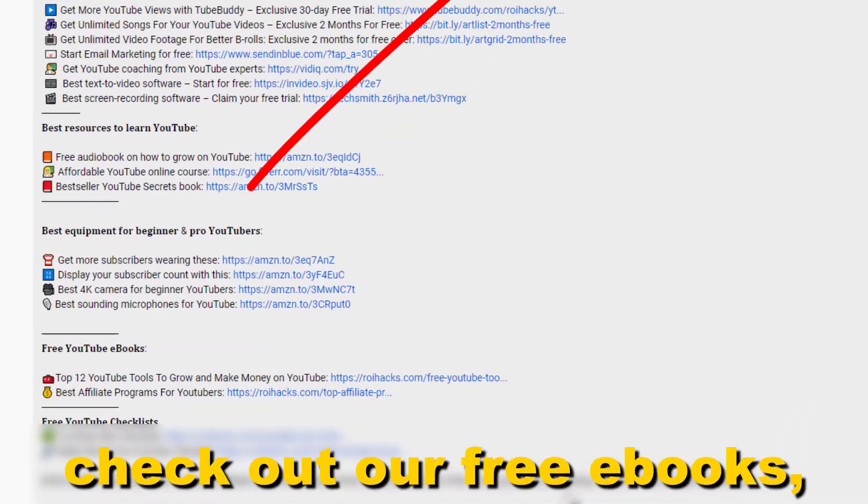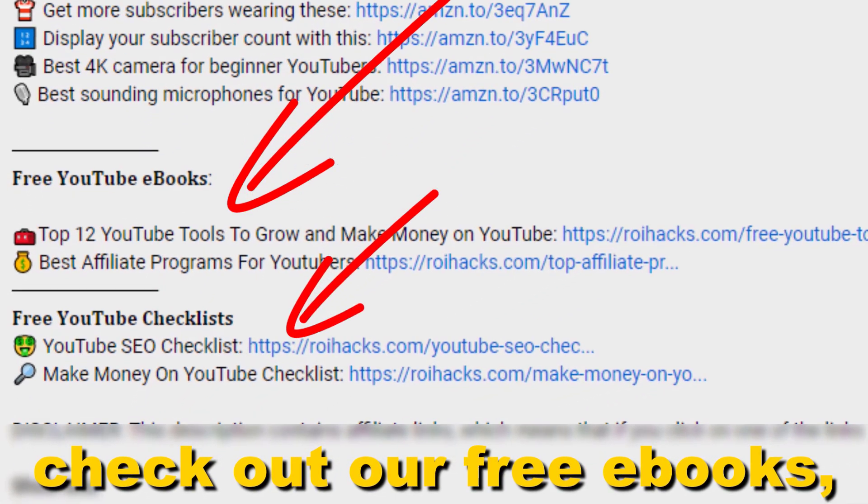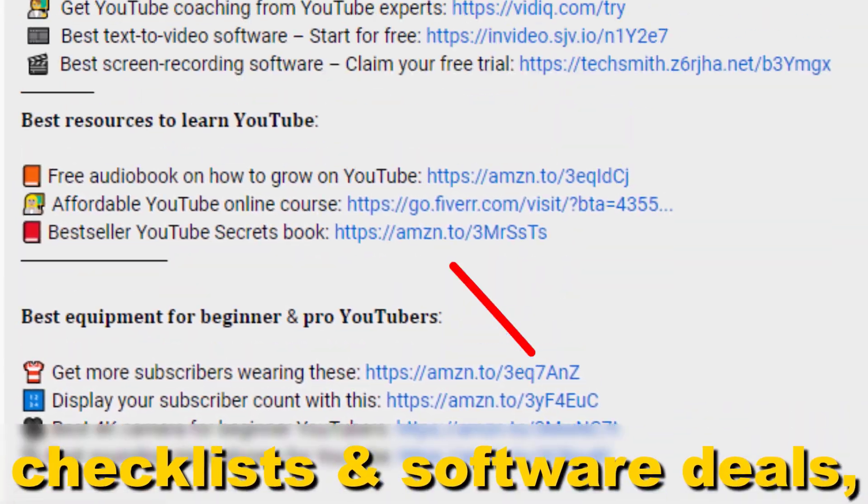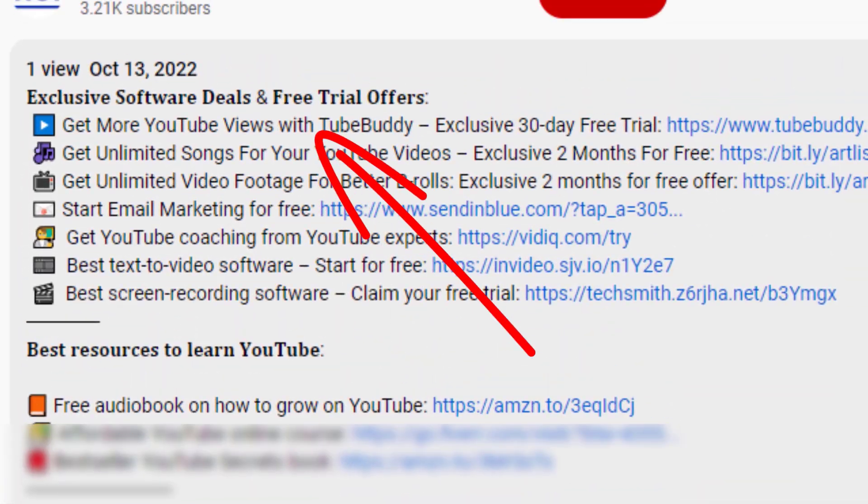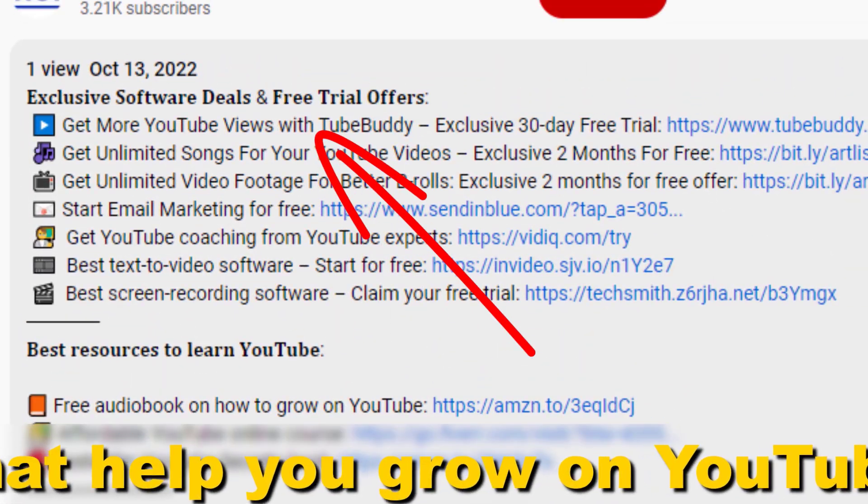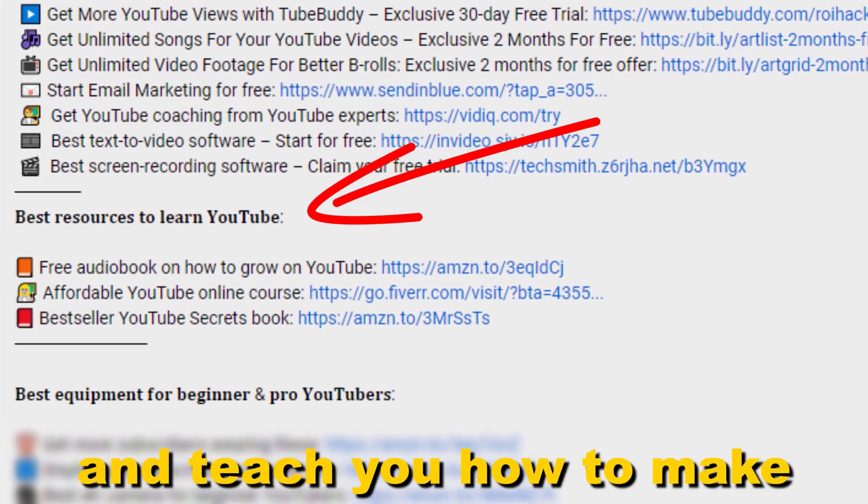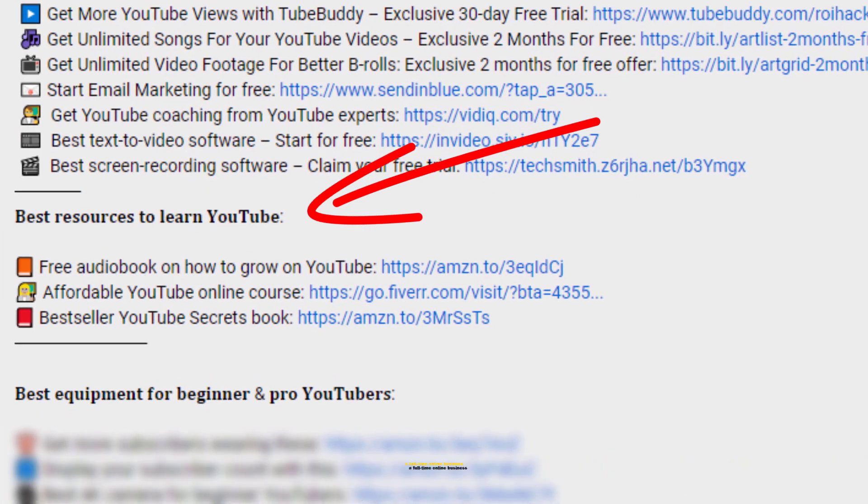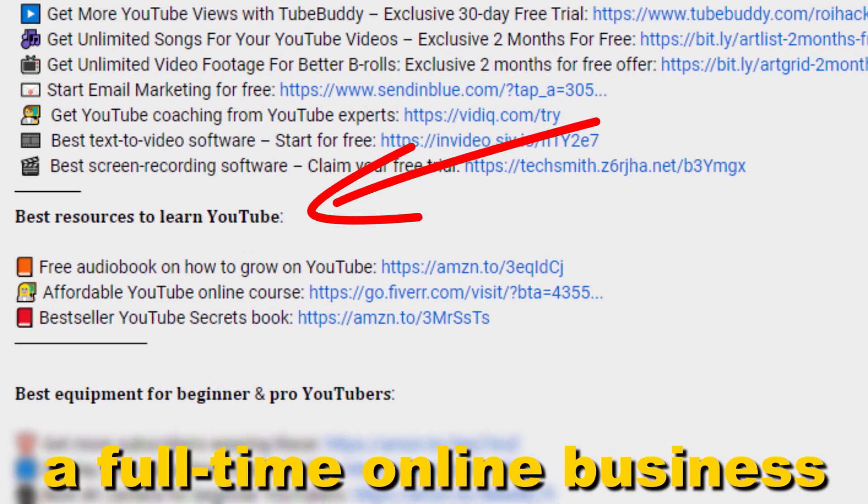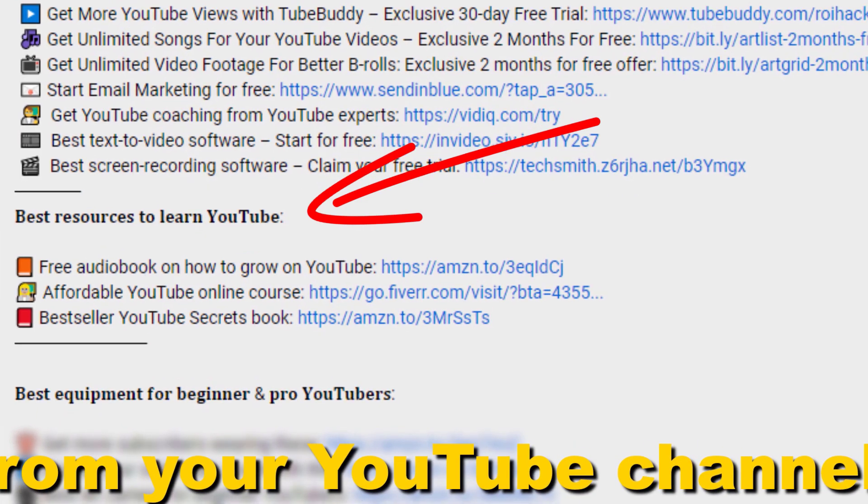Also, don't forget to check out our free ebooks, checklists, software deals, and templates that help you grow on YouTube and teach you how to make a full-time online business from your YouTube channel.